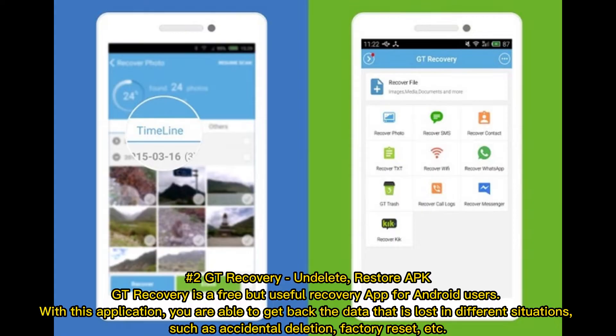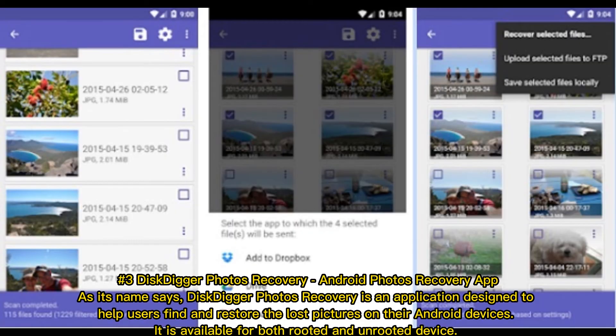Number two: GT Recovery — Undelete Restore APK. GT Recovery is a free but useful recovery app for Android users. With this application, you are able to get back data that is lost in different situations, such as accidental deletion, factory reset, and more.